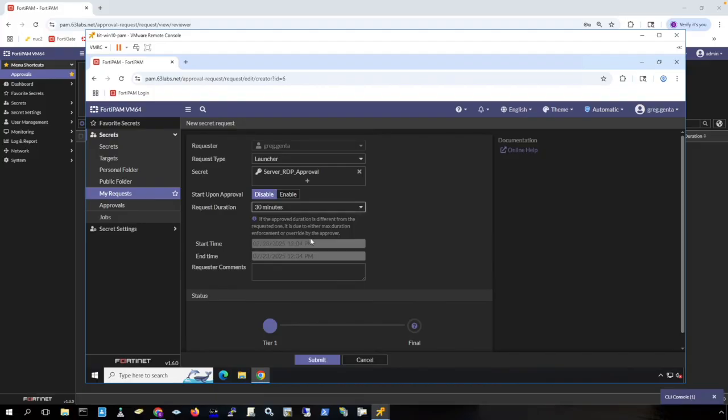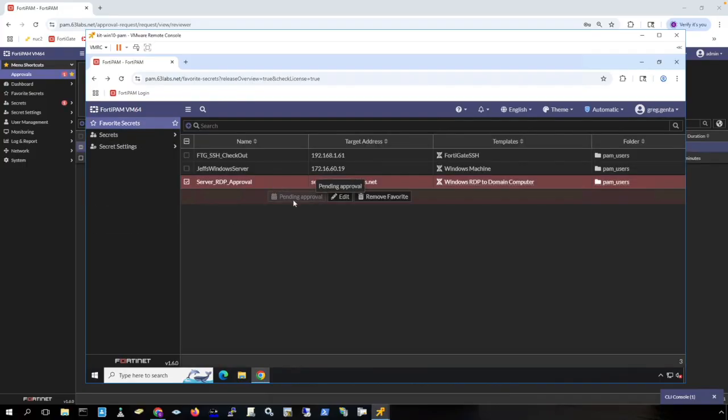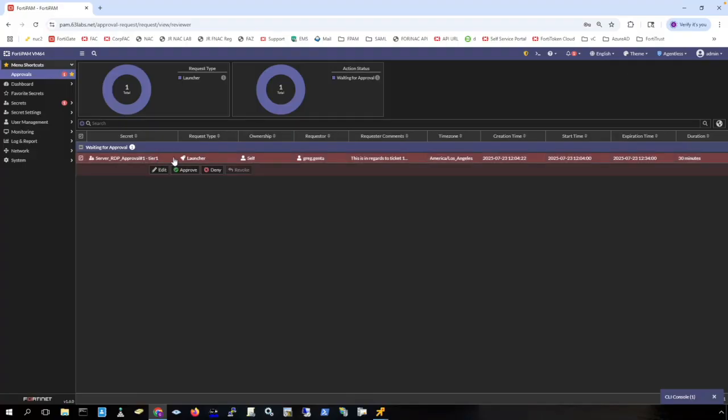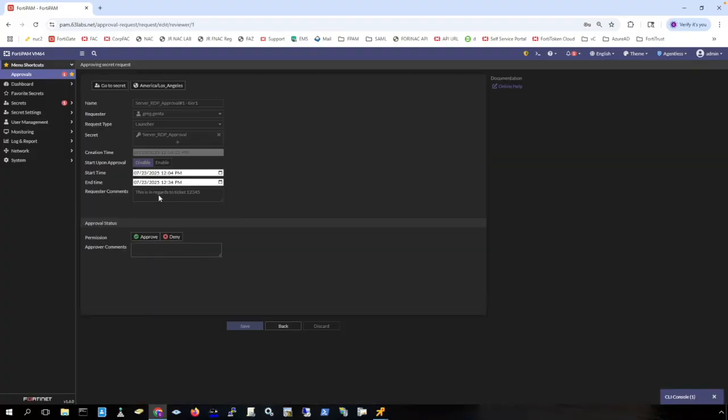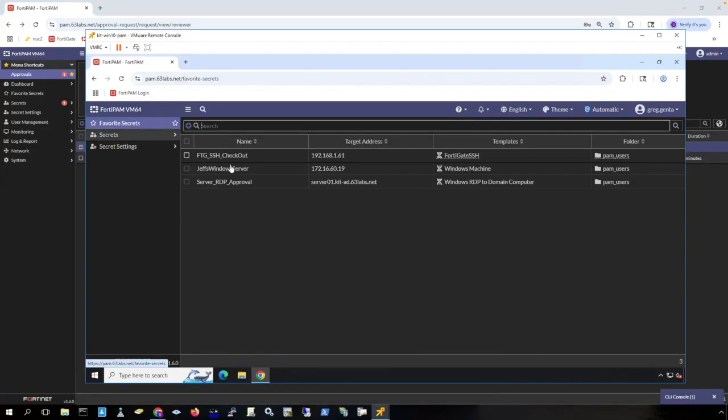Now you can see that my approval is pending. On the admins view of FortiPAM you can see in approvals here that I have the request. I can see that this is in regards to ticket one two three four five and I can approve or deny this request as the admin or as the approver. Approve it and click save.